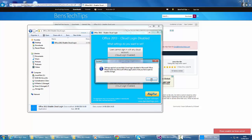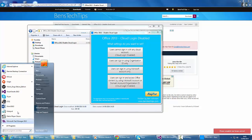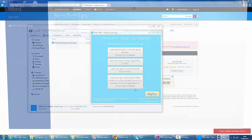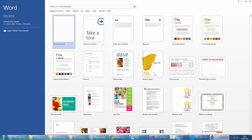If we hit OK, the status has changed to Cloud Login Disabled. We head over to Microsoft Word. Obviously, we have to restart Word to see the changes. There's no login link at the top because it's been disabled in the registry.